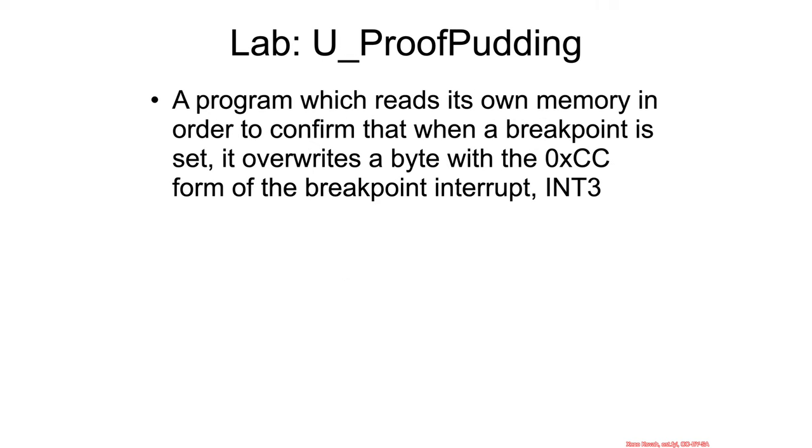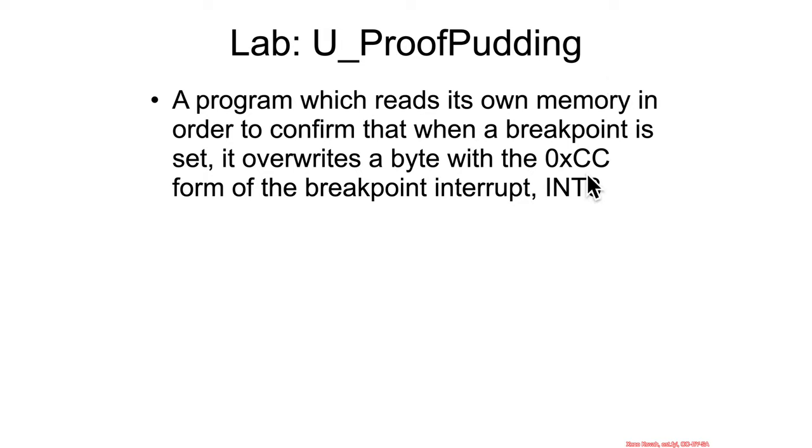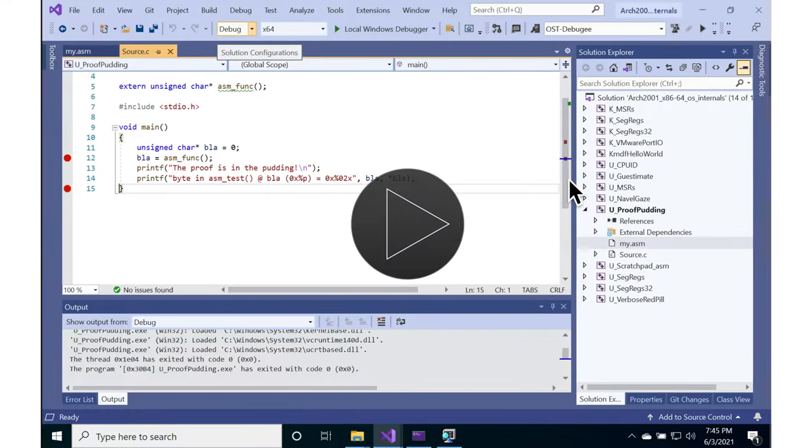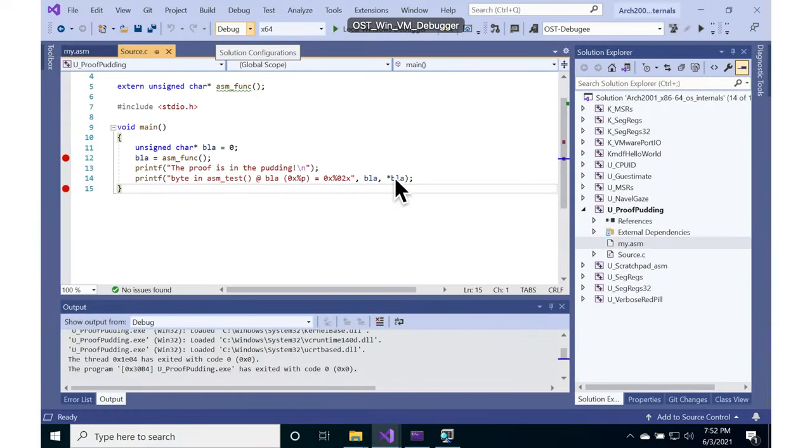So we're going to do a quick lab that's going to actually try to show us and expose the duplicity of debuggers like Visual Studio, in that this particular application, Proof Pudding, reads its own assembly bytes and prints them out to screen. So we will see specifically the debugger trying to hide from us the fact that it has inserted a CC. So let's go ahead and take a look at this.